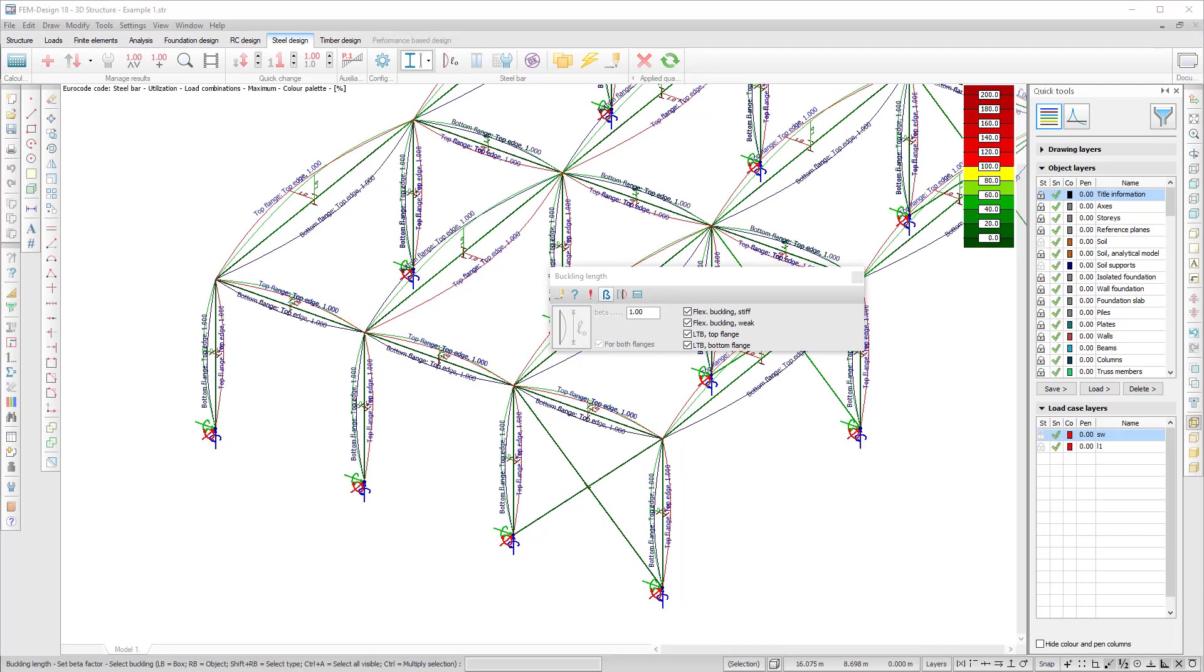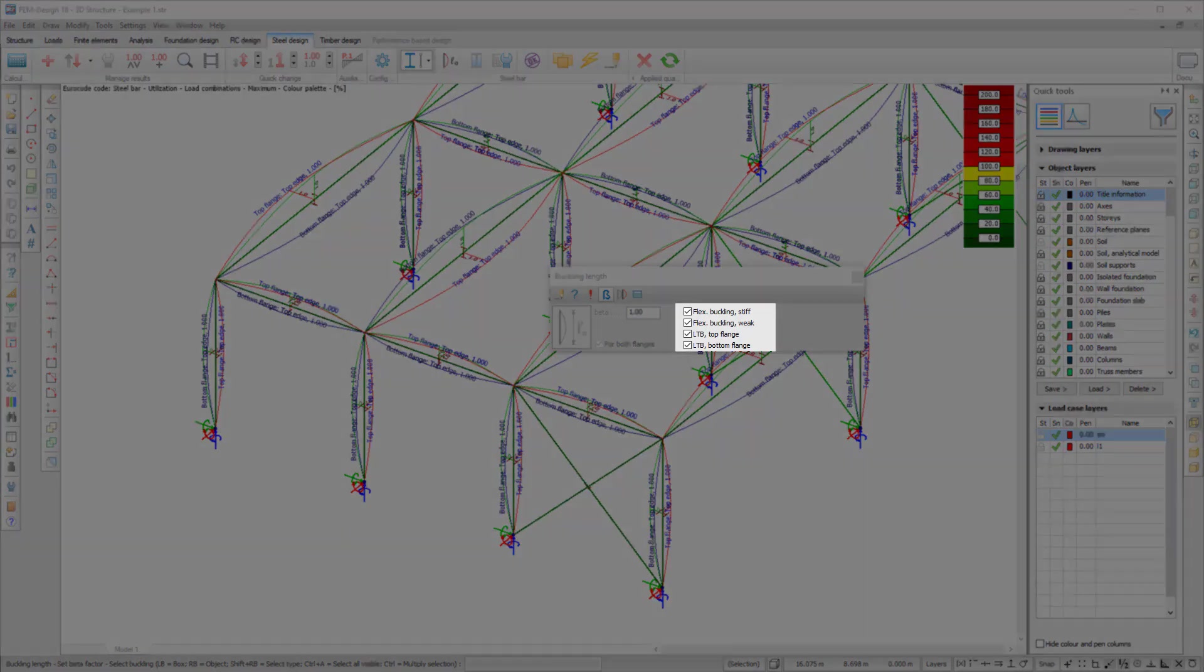For bars made of any material, it is now easier to define the beta value for different buckling lengths by selecting which types you want to modify.